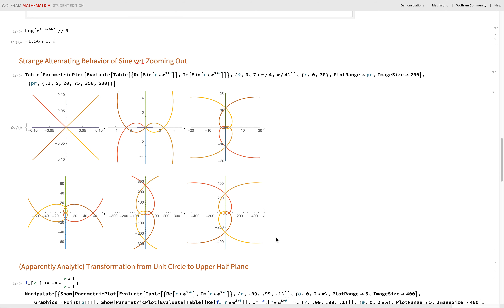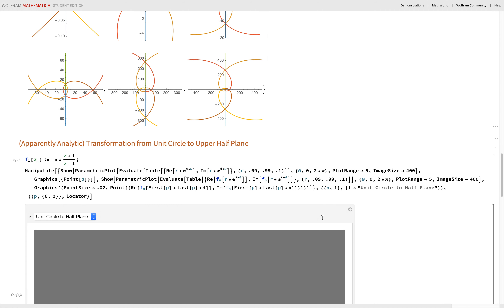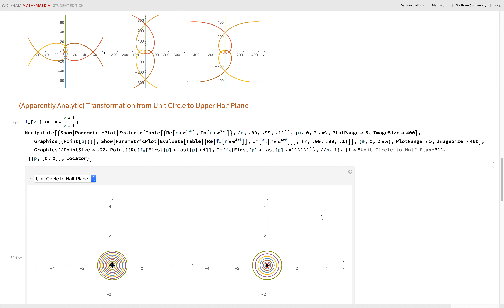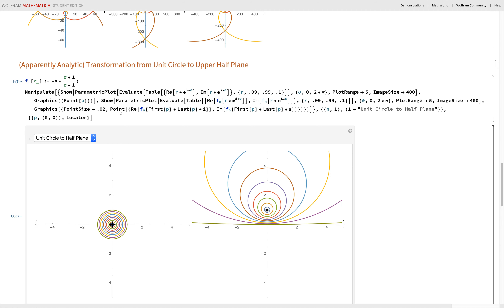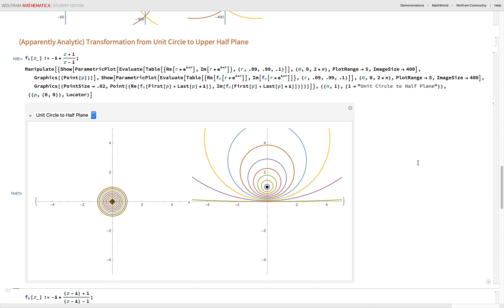Zooming out on sine Z shows strange ultimate behavior that feels like nonsense. There's a transformation from the unit circle to the upper half plane — these are different models of hyperbolic geometry. Mobius transformations are also ways to move between hyperbolic models. There's so much math wrapped up in complex analysis, and so many perspectives.